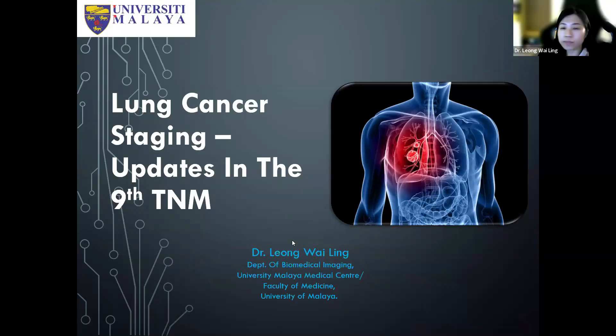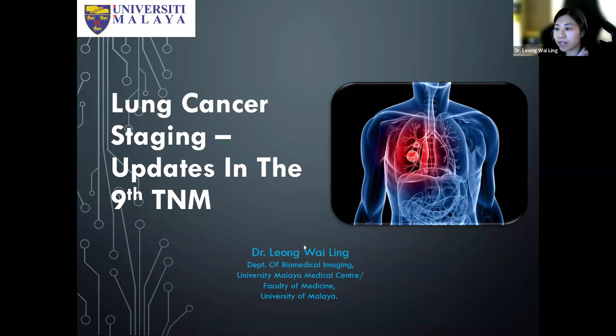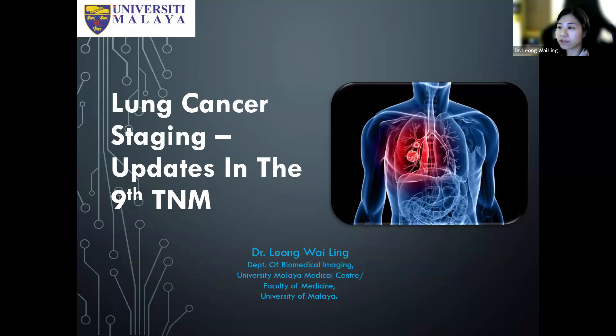Thank you for the kind introduction. Today I would like to talk about lung cancer staging and the updates in the ninth TNM edition, which came into effect on the first of January 2025.